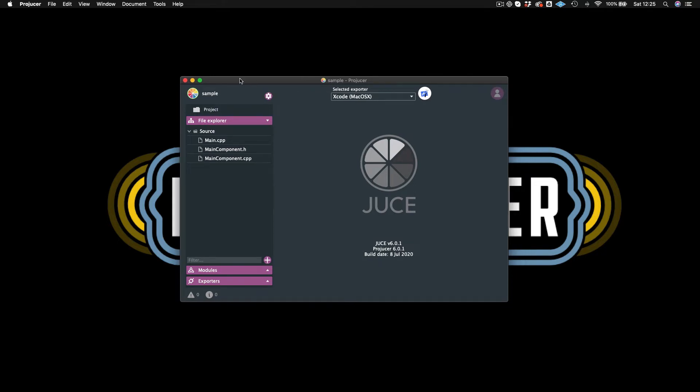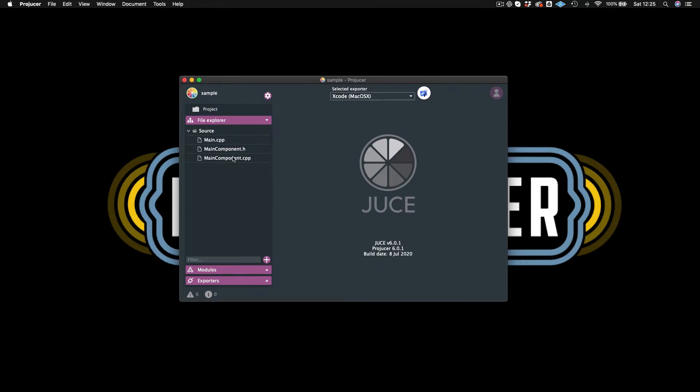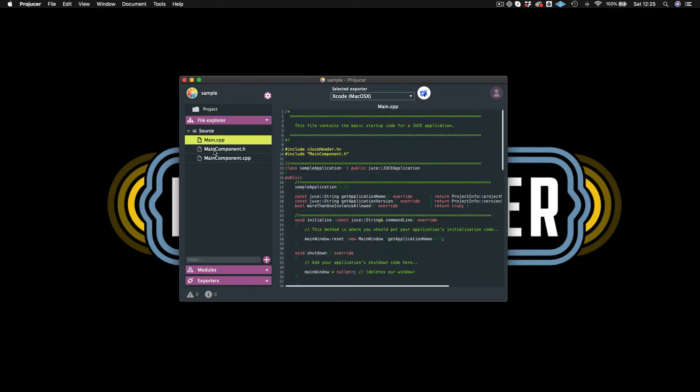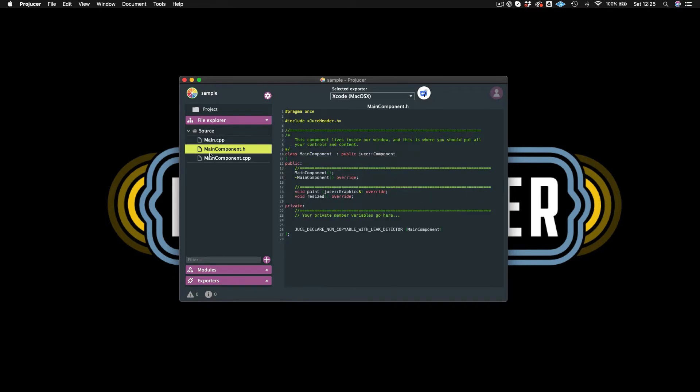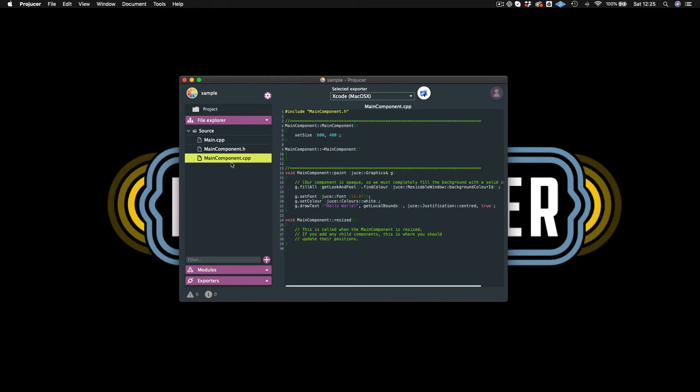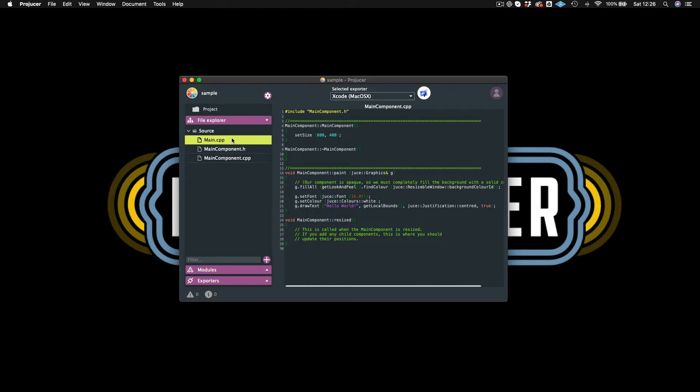And now it's created my project. So once it's created the project, then you have your source files here. So we have three source files: Main, MainComponent, and MainComponent.cpp. We'll go through those in future tutorials and show you some of the basics around those. So those are your source files.